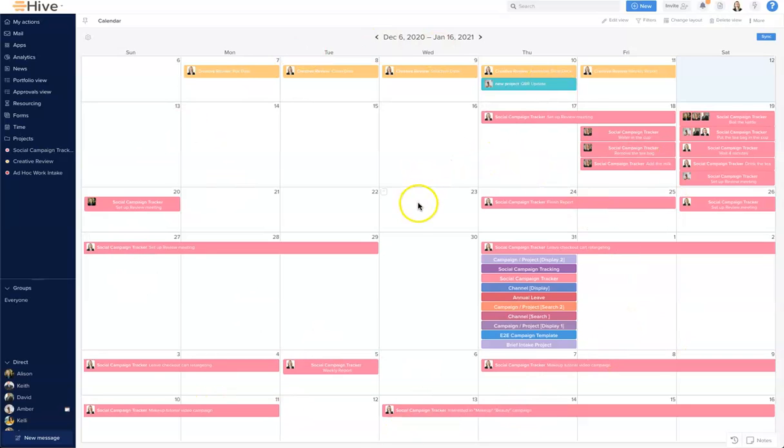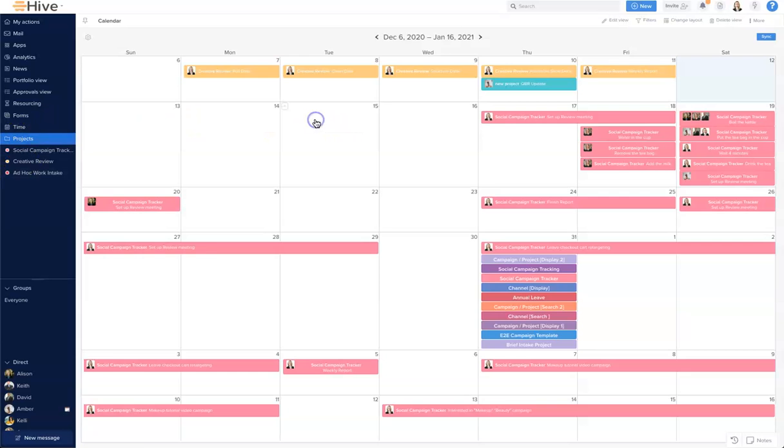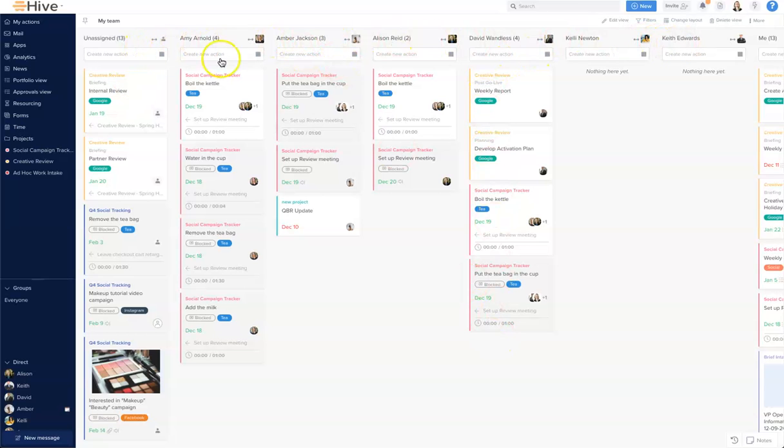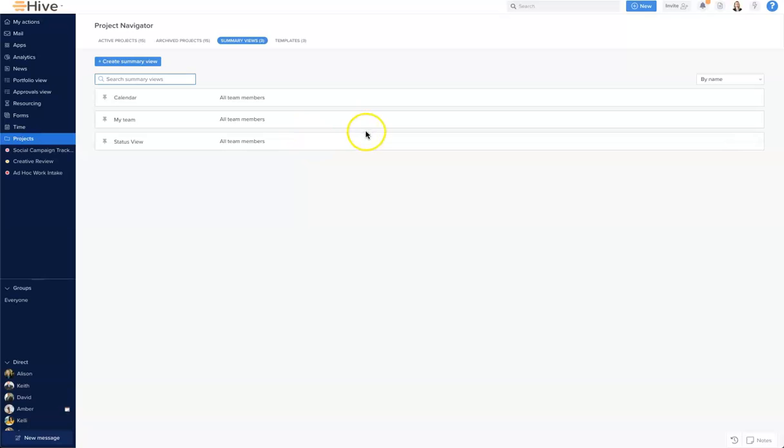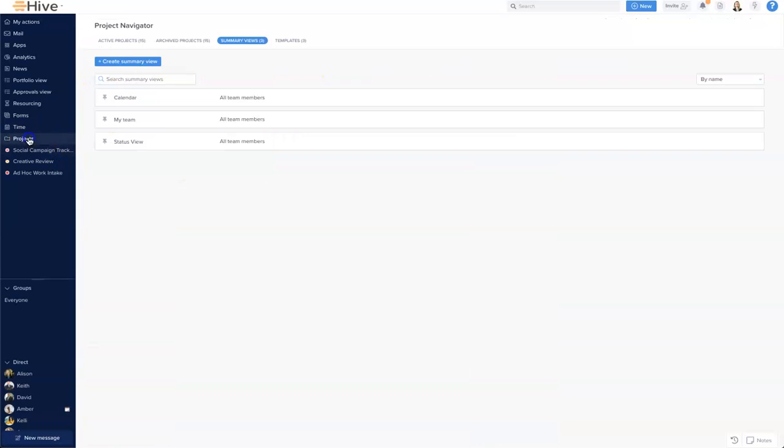You can see here I have a view of all team members for work that's happening in December and January. By coming to my team I can see all of the work assigned to everybody in my team in my space across all the different projects. And finally the status view here shows me all the work across my teams and its current status.